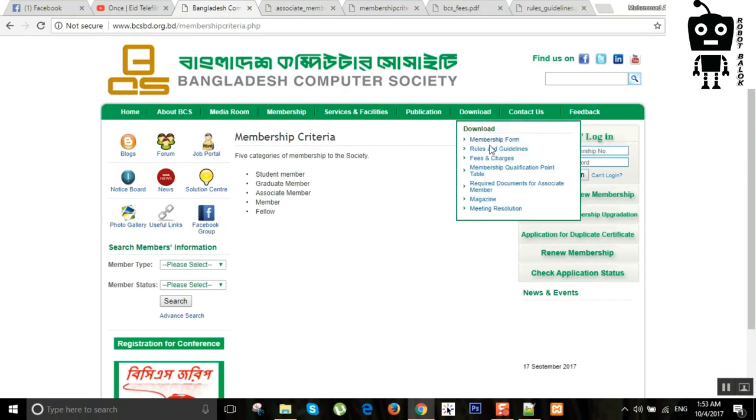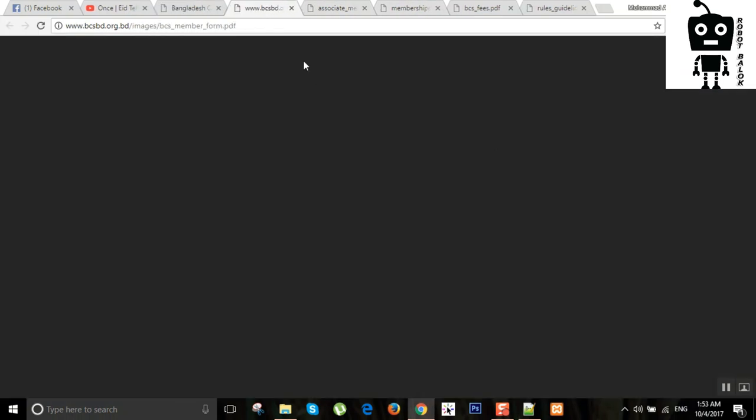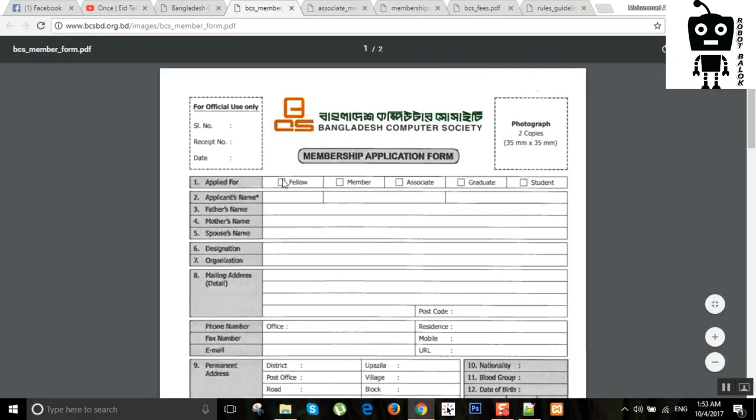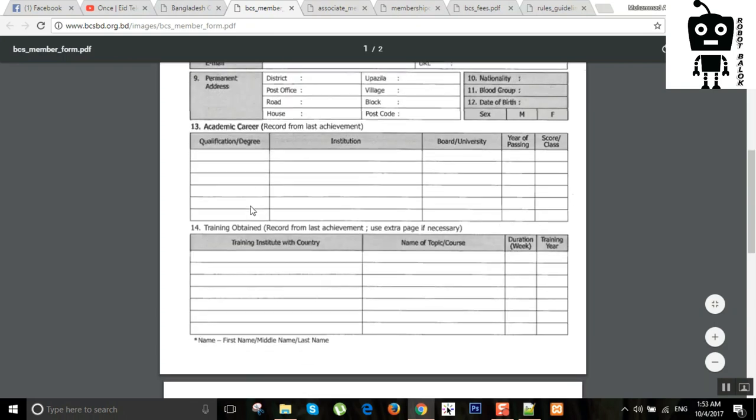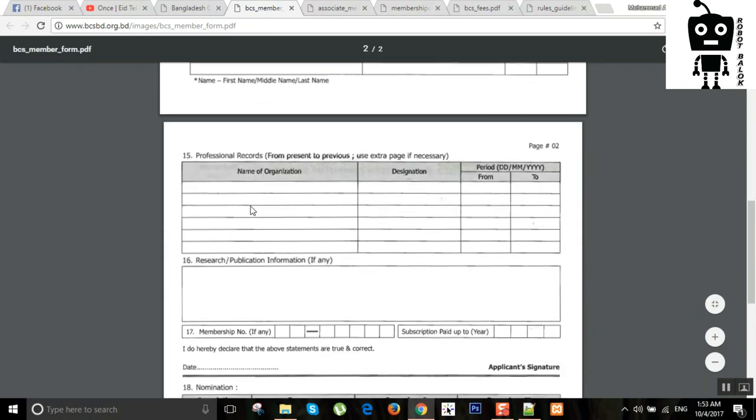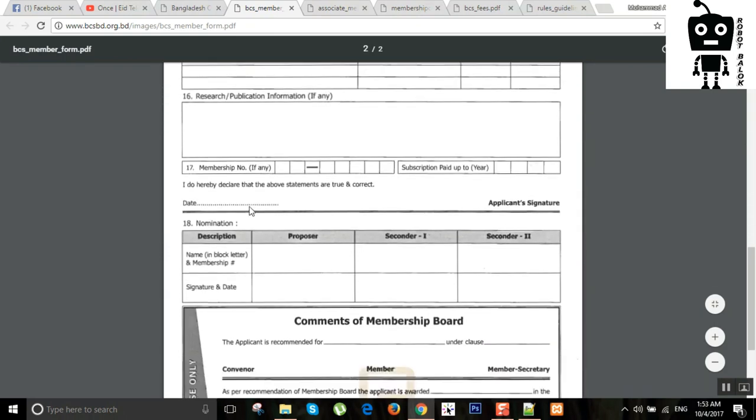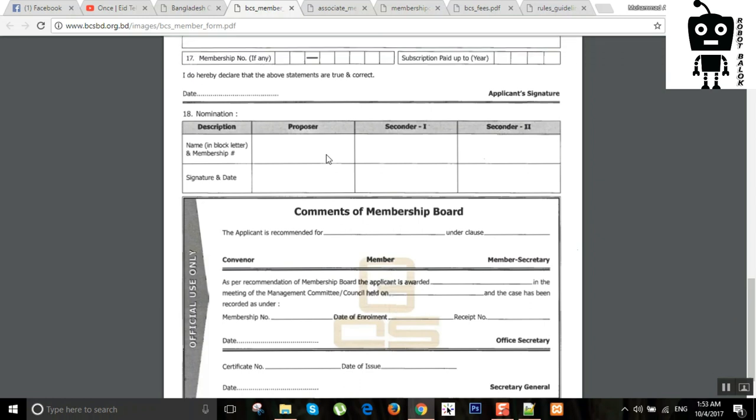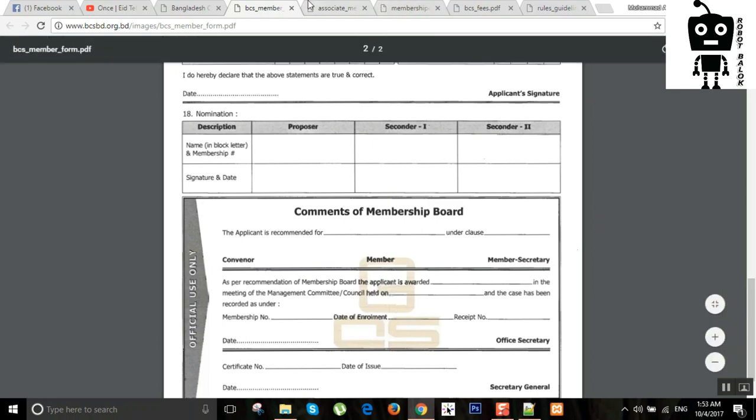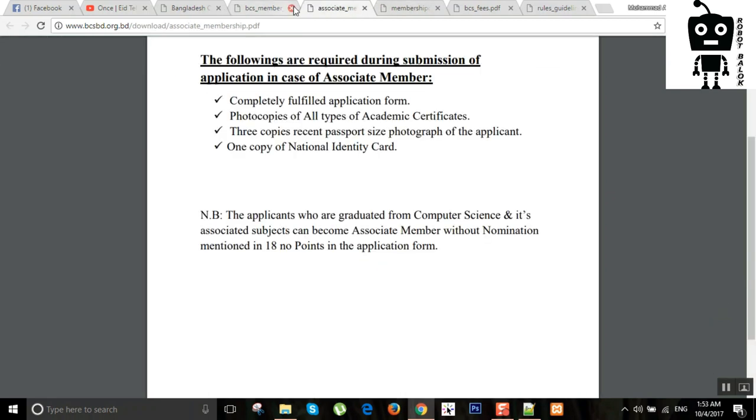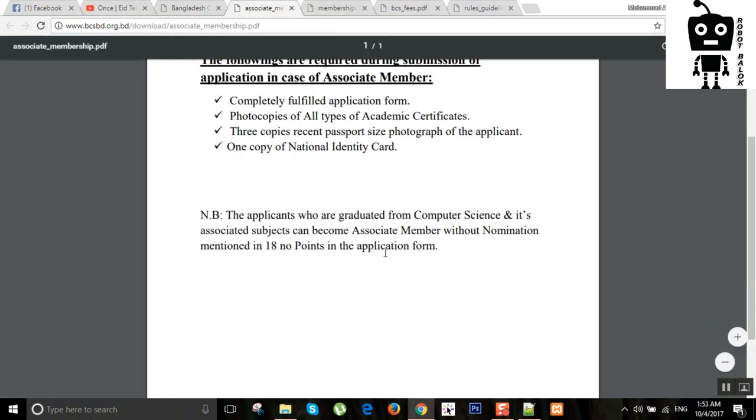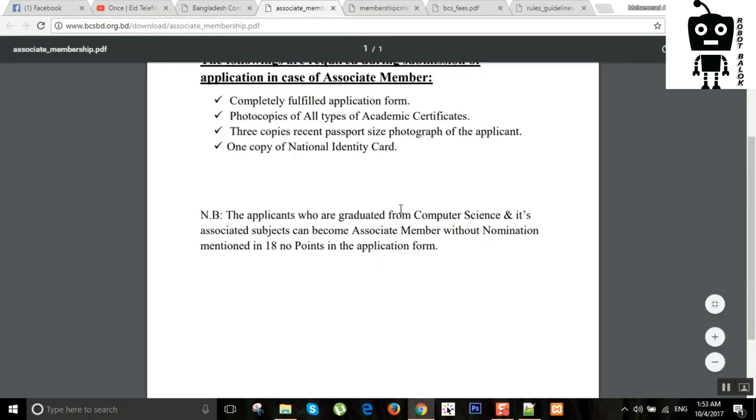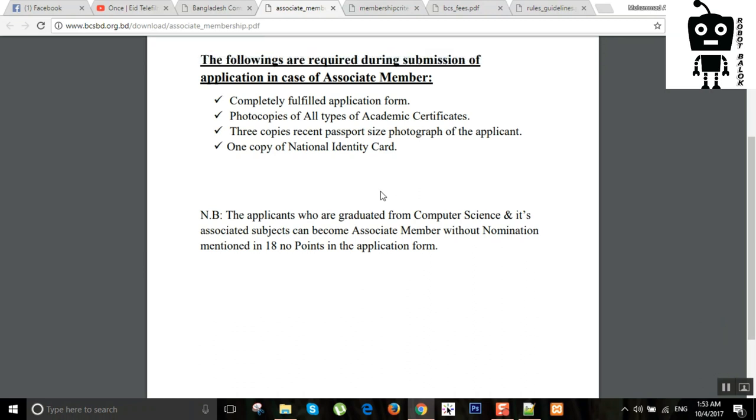How does associate membership member sign? Like the nomination. It has to be general engineering and computer science or information technology. The person of course, that is the reason. Otherwise, there is a facility to do it.